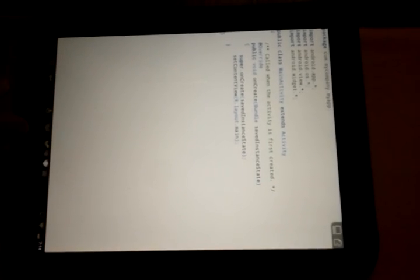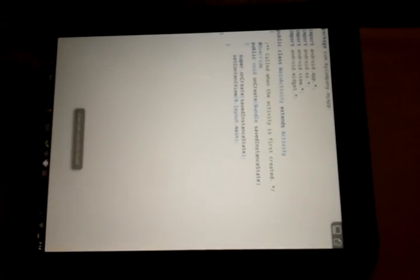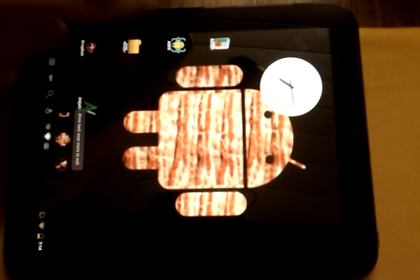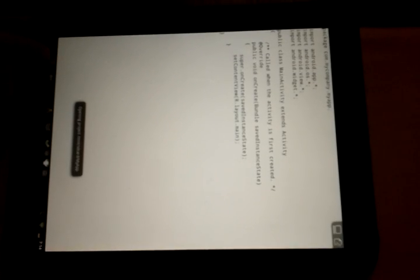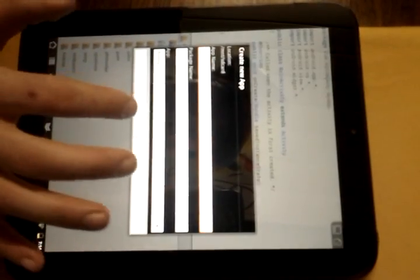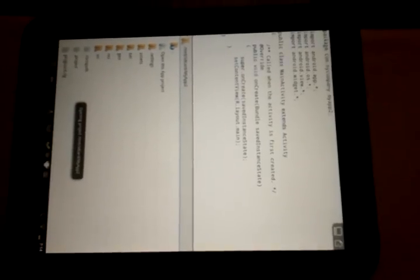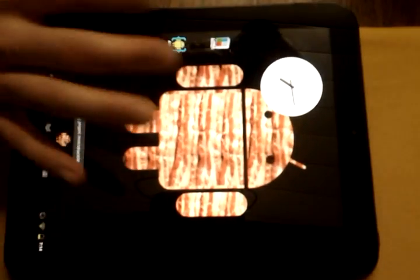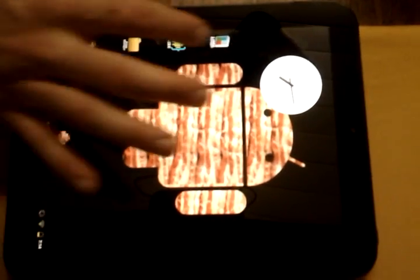So we're going to open up AIDE, and it should give you the option to create, go to files, open this app project. We're going to create a new app project, it's called my app blah blah blah. It doesn't matter what you name it because we are actually going to name it something totally different.